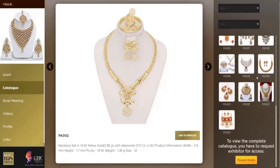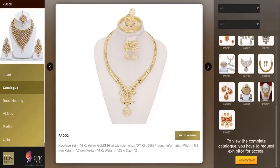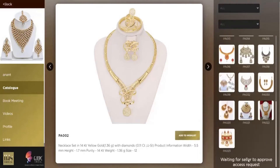In case you want to request access for more pictures, you move to your right-hand side and click on Request Access. 'Waiting for seller to approve access request' means that the request has been sent, and once the seller approves the request, you'll be able to see other products uploaded by the exhibitor.